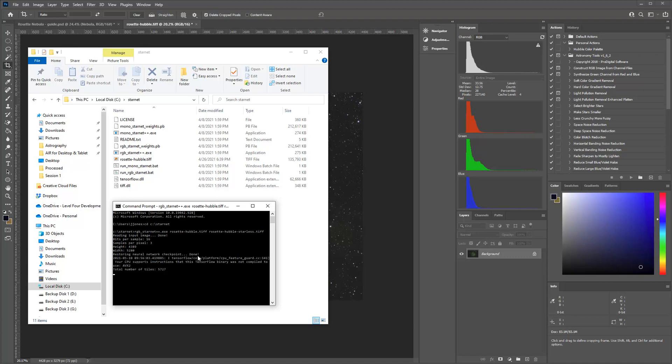And it can take anywhere from 5, 10 minutes depending on your computer speed. It could take an hour. I don't know what slow laptops might take. But this process will go ahead and run that. So I'm going to go ahead and pause this while it runs. And then I'll show you the results.